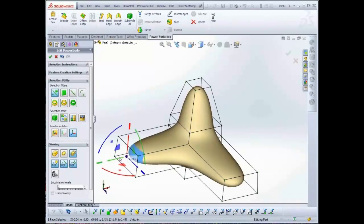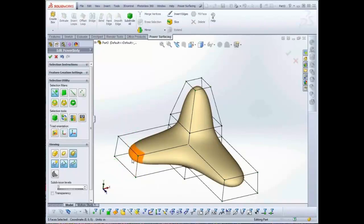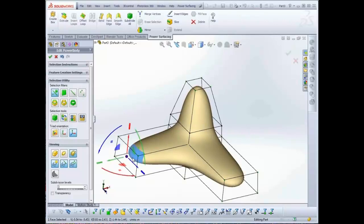The quick extrude also works on open edges, so if you are used to modeling with surfaces rather than volumes, you will probably find it quite useful.